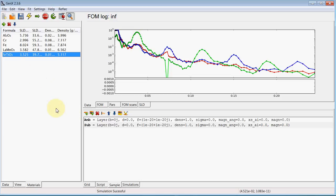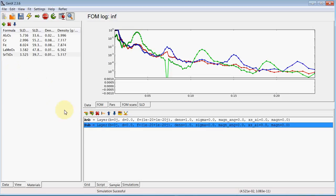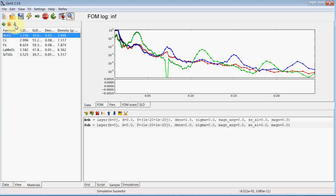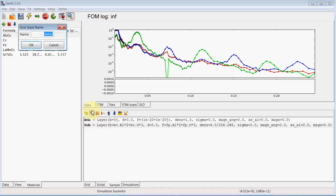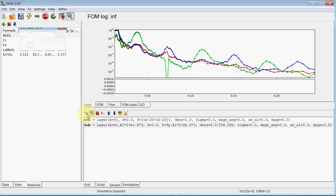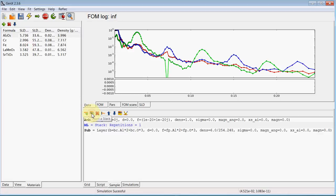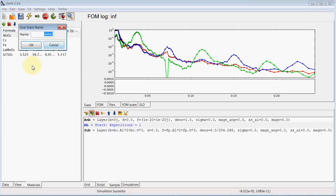So we first set the substrate in this case sapphire. And again we add a stack. And we need a second stack because there is an additional layer below the multi-layer.